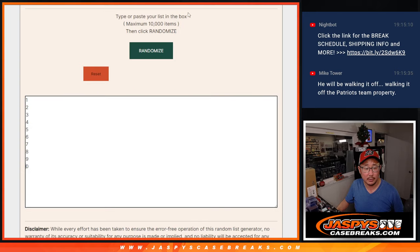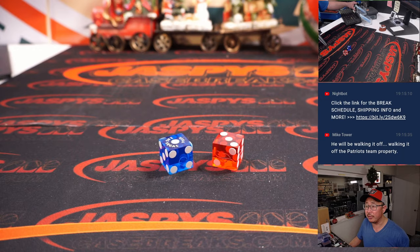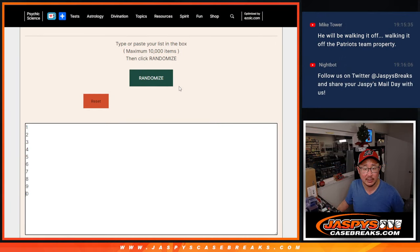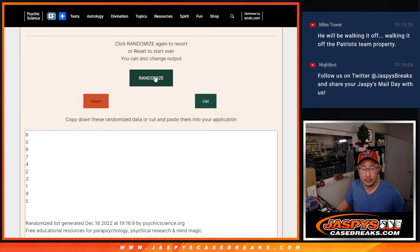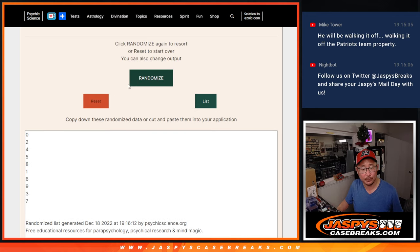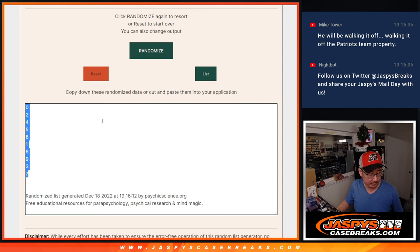All right. And then once again, one and a three, four times for this list right here. One, two, three, and four. We got zero down to seven.